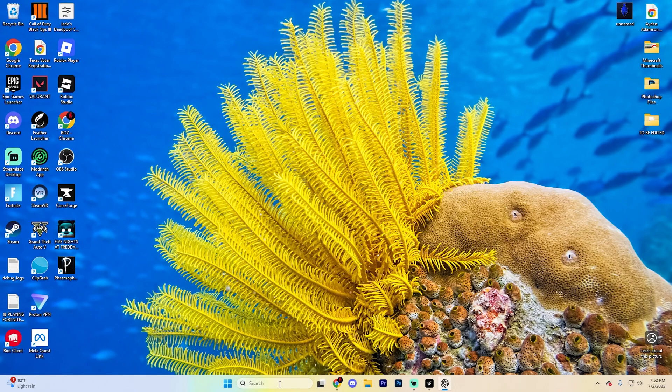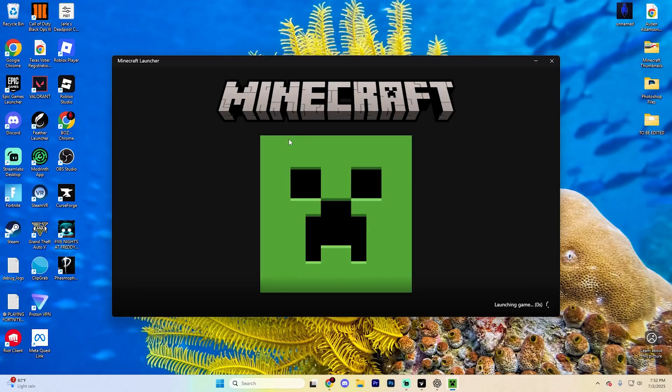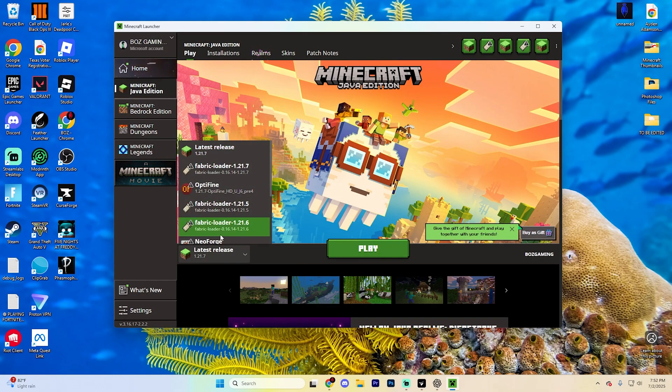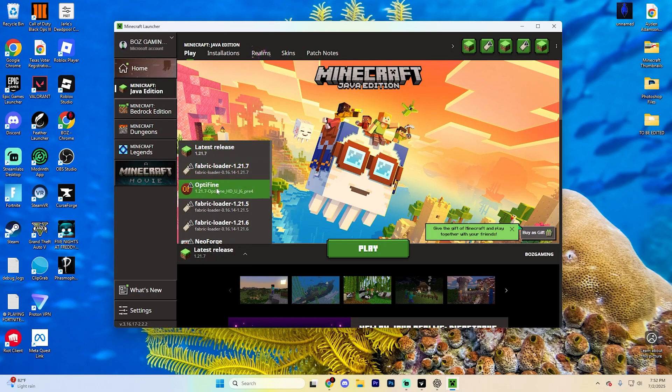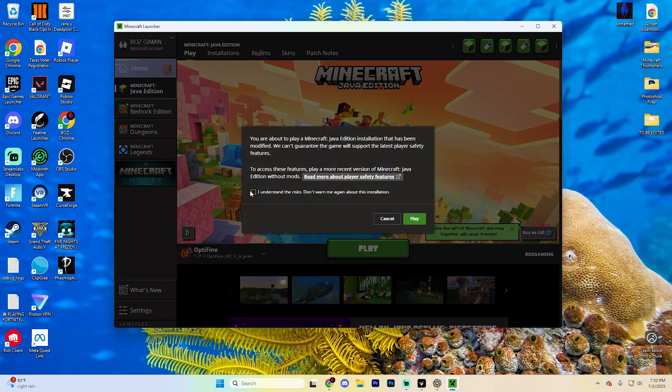Now you can go ahead and open up the Minecraft launcher. And once it loads, right to the left of the play button, you're going to see a little latest release option. Scroll down until you find Optifine on here and click on it. Then go ahead and hit play.